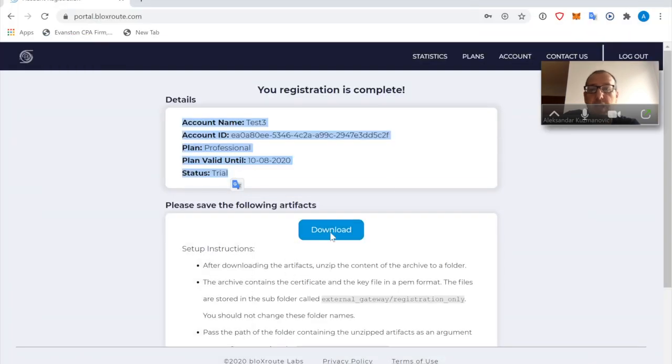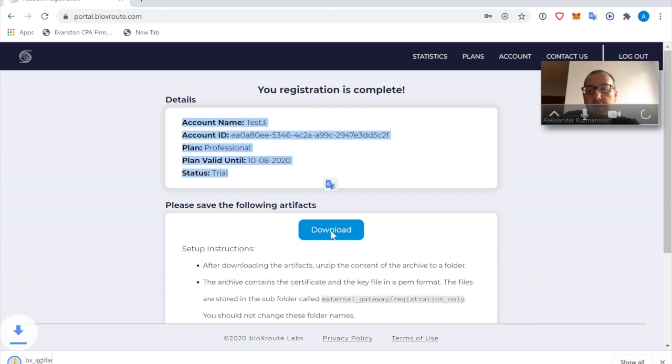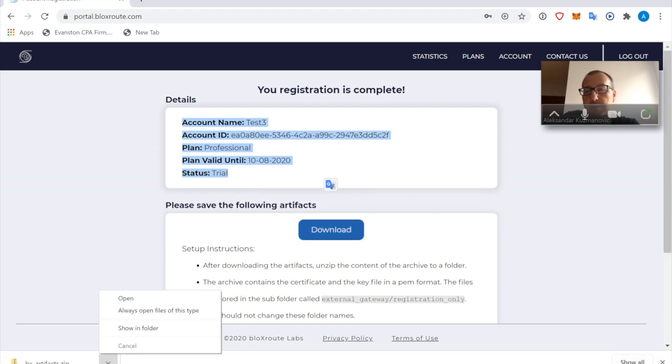Another essential piece of information are the Blocsroute artifacts. So these are some important pieces of information. I'm downloading. I click here, and here we go. I just downloaded a zip file.